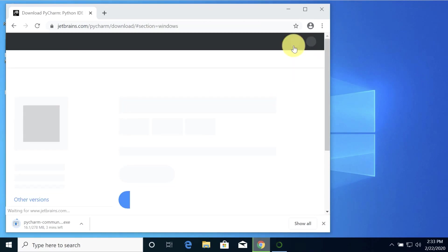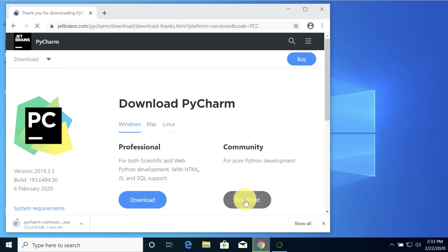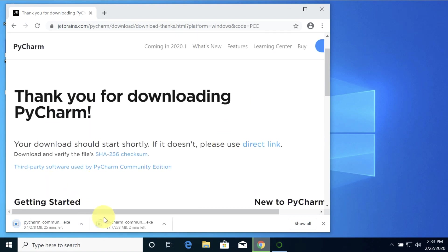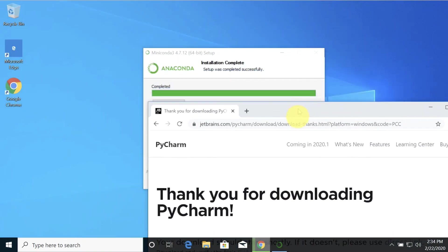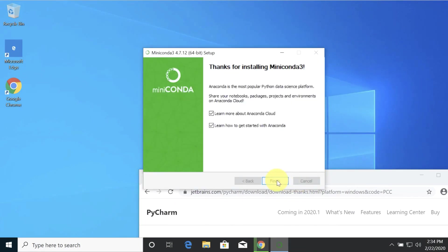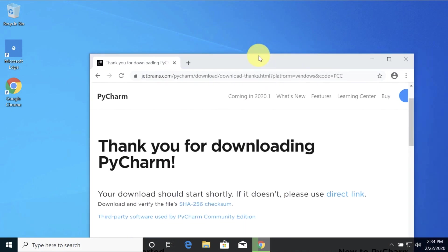That little pop-up was probably something from Anaconda. Download. Oh, it was already going. Okay. So PyCharm is on its way. Anaconda installation is complete. I'm going to click next and I don't want to learn about Anaconda Cloud. So finish. PyCharm is on its way down.